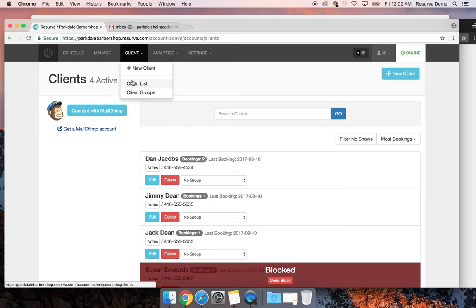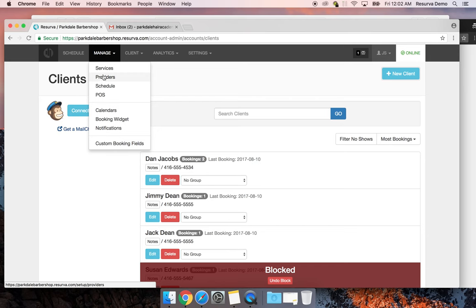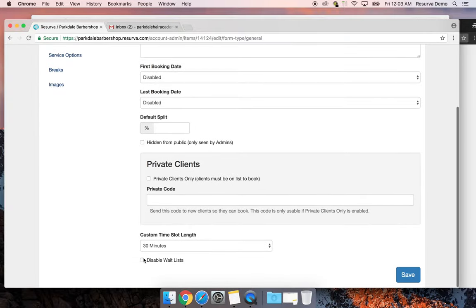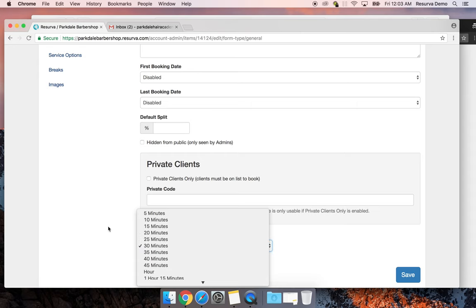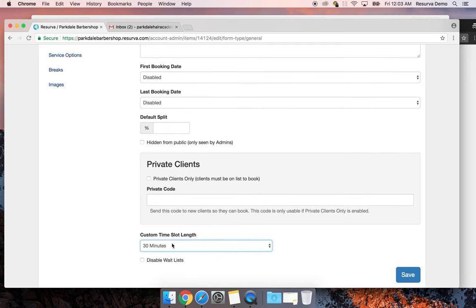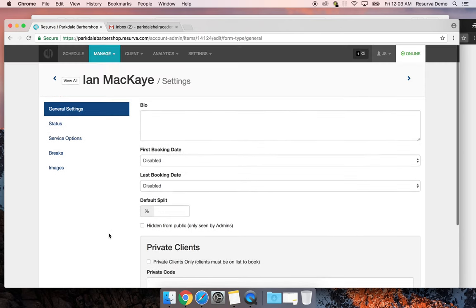Going back to the providers list, a few more settings worth noting: you can disable the waitlist by provider if you don't want people signing up for a waitlist with you — by default it's on for everyone. You can have custom time slots by provider — for example, if Ian has been cutting for a long time and prefers 20-minute cuts, you can set his time slot to 20-minute increments so his schedule works well for him.